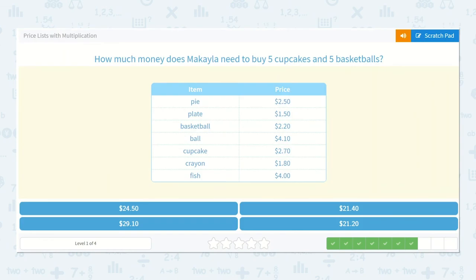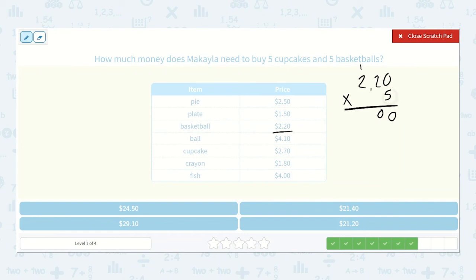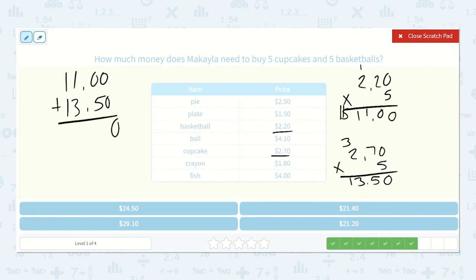How much money does Makayla need to buy five cupcakes and five basketballs? Basketballs are two dollars twenty cents, multiplied by five: five times zero is zero, five times two is ten, five times two is ten, plus one is eleven. So that's eleven dollars. And the cupcakes are two dollars seventy cents, times five: five times zero is zero, five times seven is thirty-five, five times two is ten, plus three is thirteen. So we have eleven plus thirteen fifty: zero plus five is five, one plus three is four, one plus one is two. So twenty-four dollars and fifty cents.